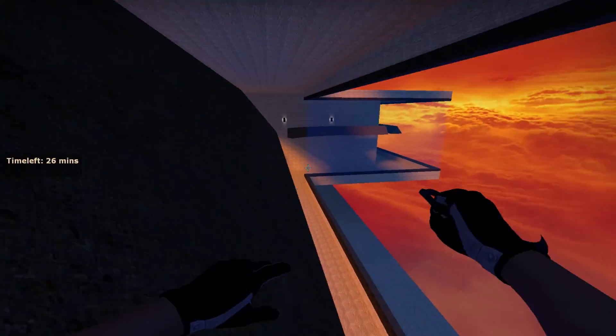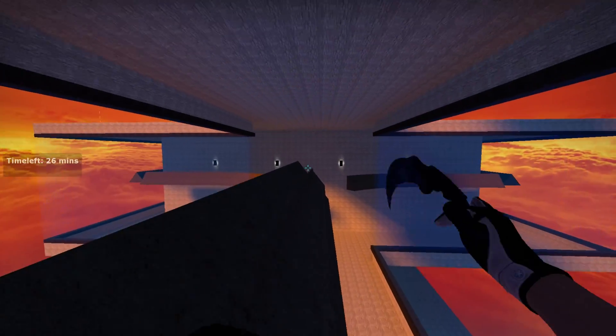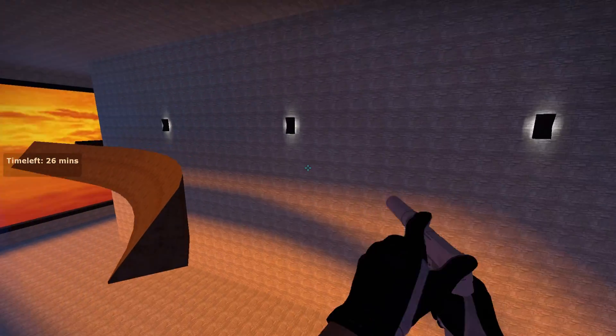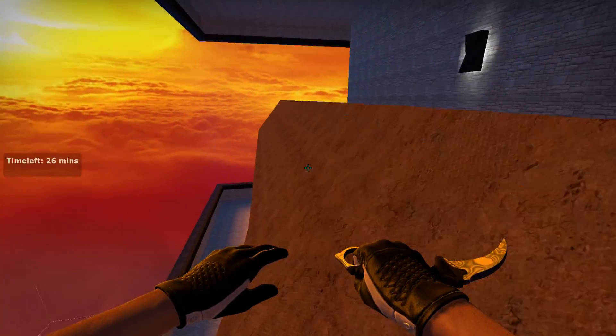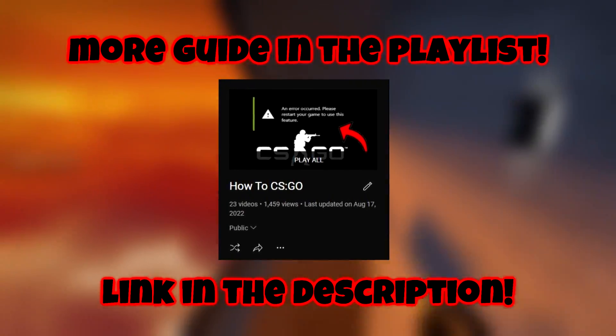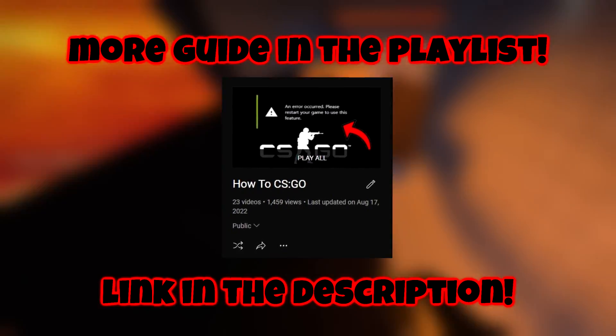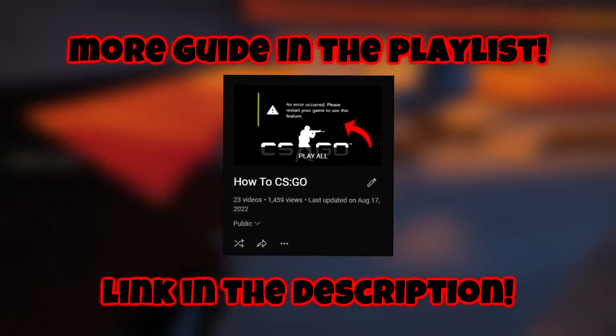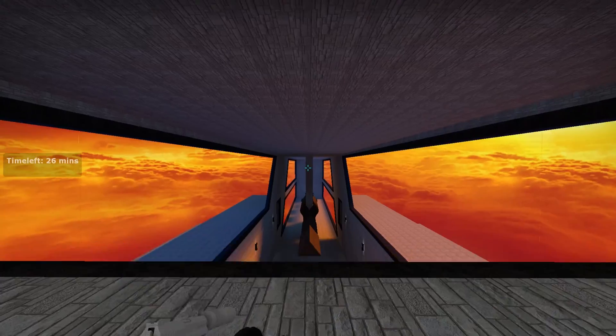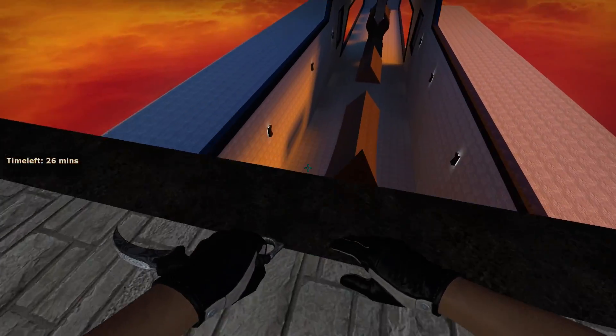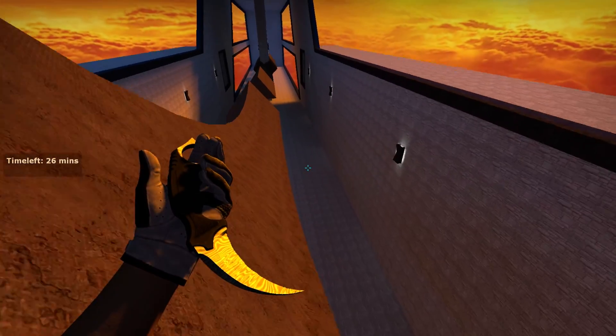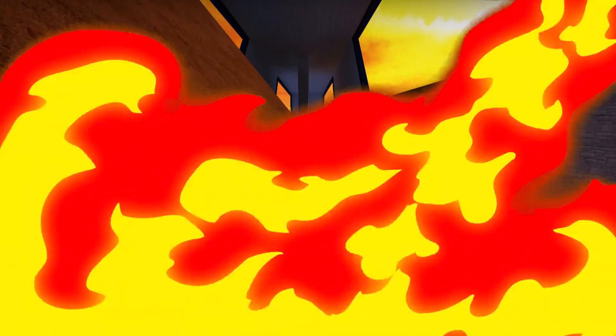Before we continue, if you're new to the channel, I'm making CS:GO related content. If you're interested, I'll leave a playlist in the description so you guys can check that out. I'm making guides and tutorials like this to help people out. Without further ado, let's get straight into it.